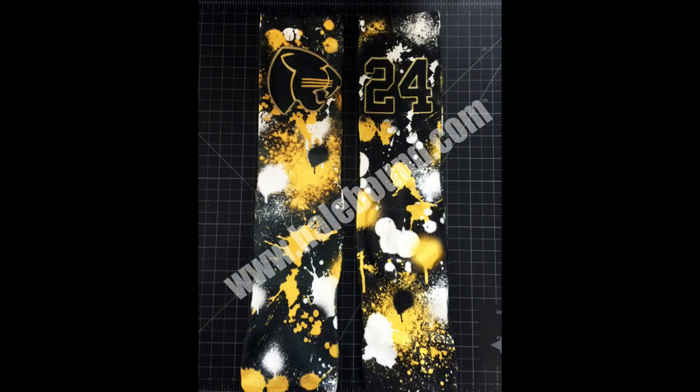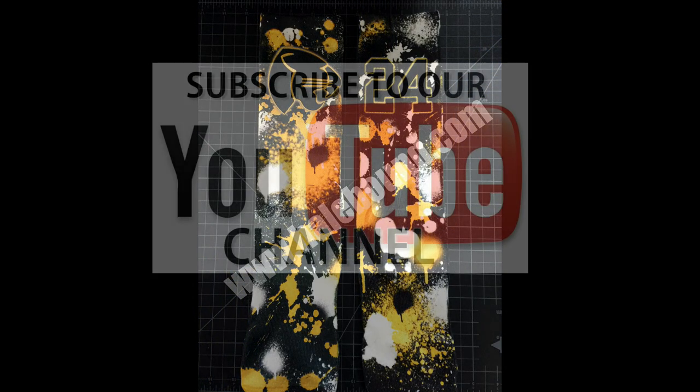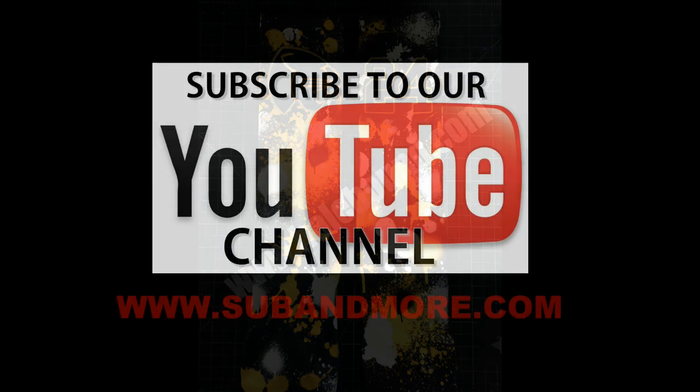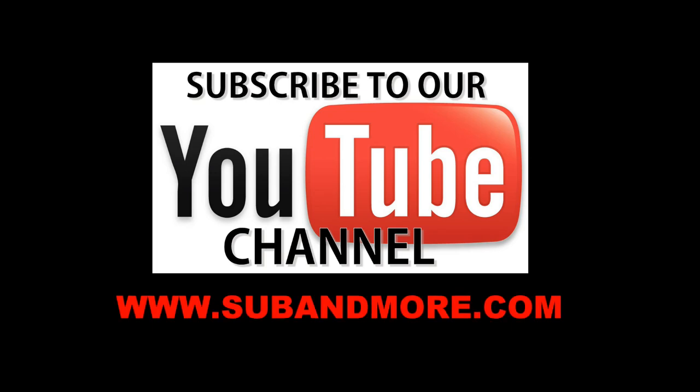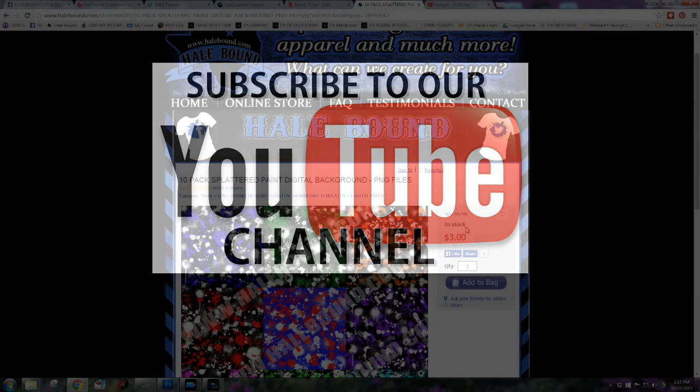Okay, so that concludes this video tutorial on how to create sublimation stocks from start to finish. Don't forget to subscribe to our YouTube channel. Thanks for watching everyone.